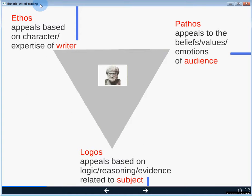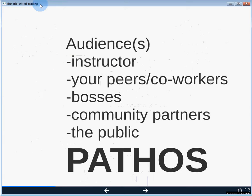Pathos-based appeals are rooted in the emotional response of the audience. In this class, the most obvious audience is me as the instructor, but in many other situations you'll have other types of audiences — your peers, co-workers, maybe your bosses, or community partners. Or in some cases, especially using social media and online platforms, the public can end up being your audience. So as a writer, how are you manipulating your audience's emotions to convince and persuade them?